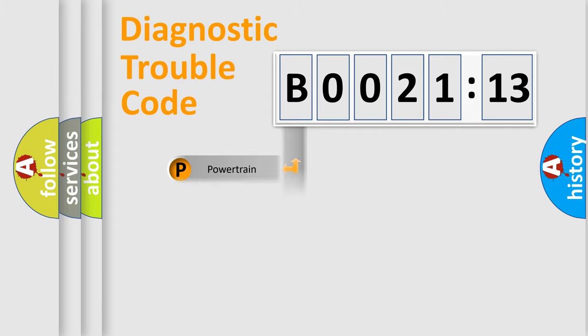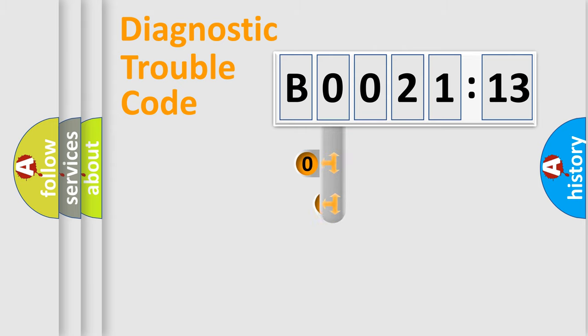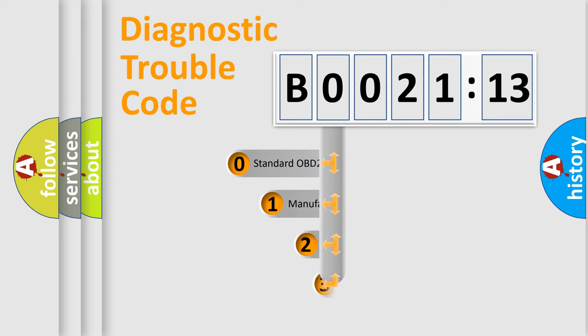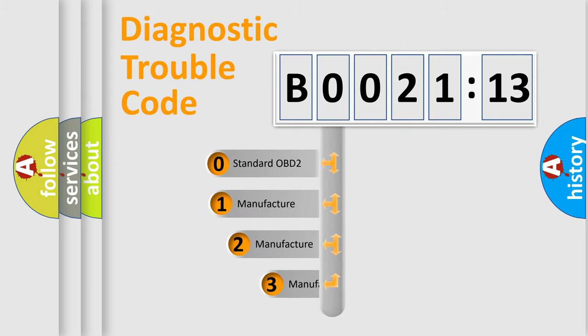Powertrain, Body, Chassis, Network. This distribution is defined in the first character code.